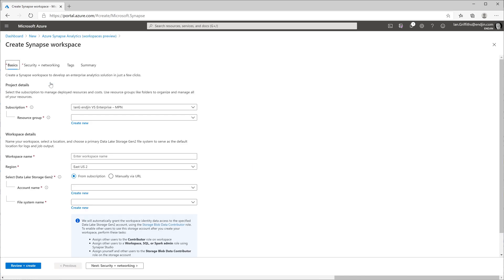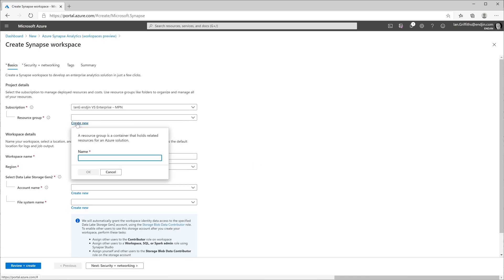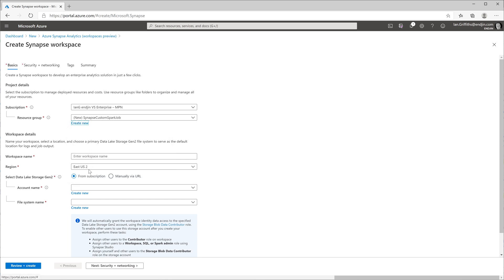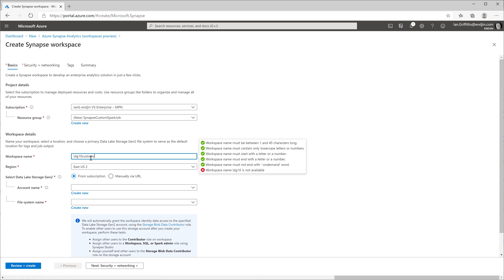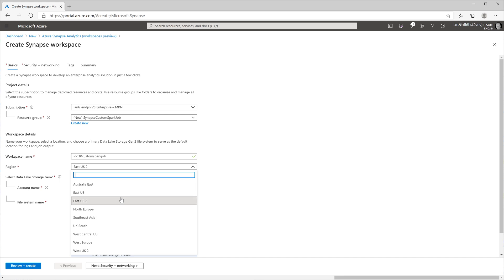So I'm going to set up a new resource group just for this, which I'm going to call Synapse Custom Spark Job. I'm also going to create the workspace. This is a new Azure Synapse workspace, and this is going to be the thing that will host the Spark environment that my custom job will run in. I'm going to create this in North Europe because that's a data center fairly near to me.